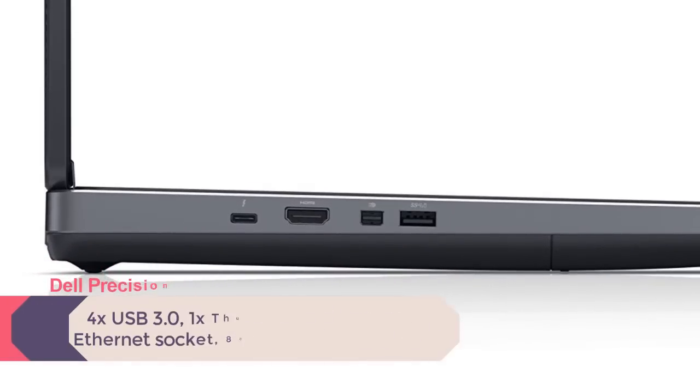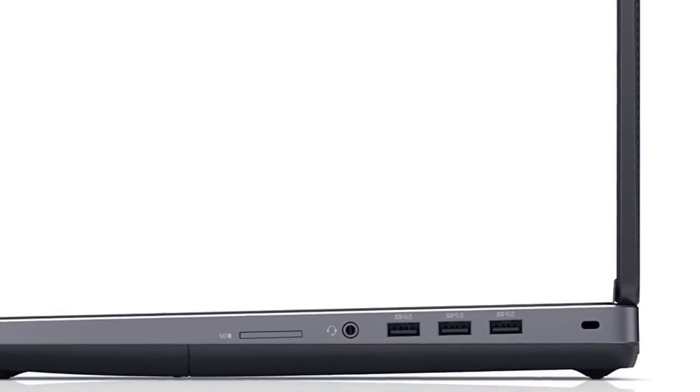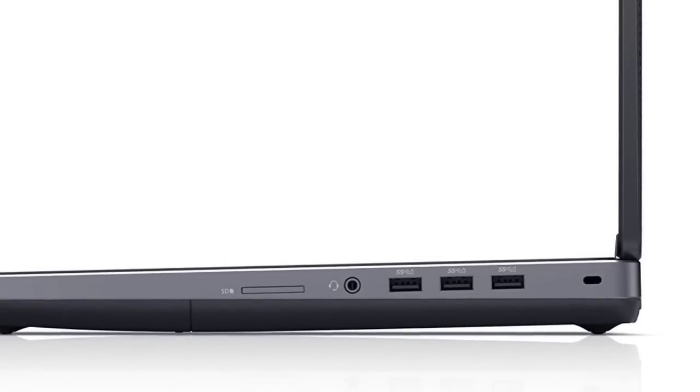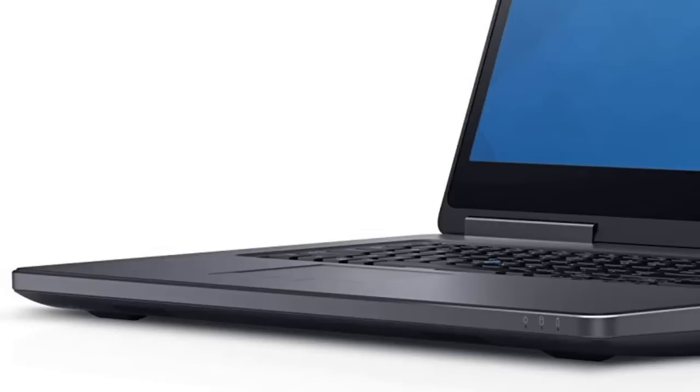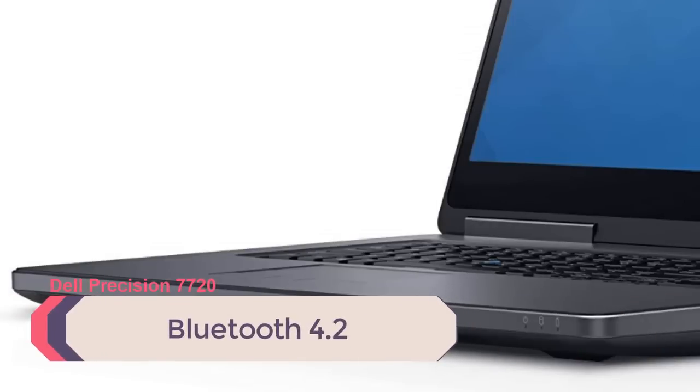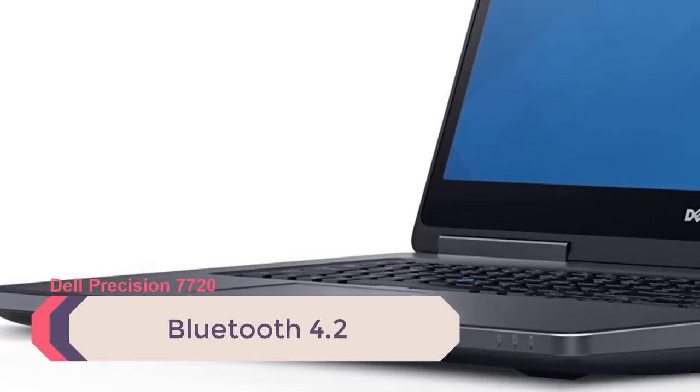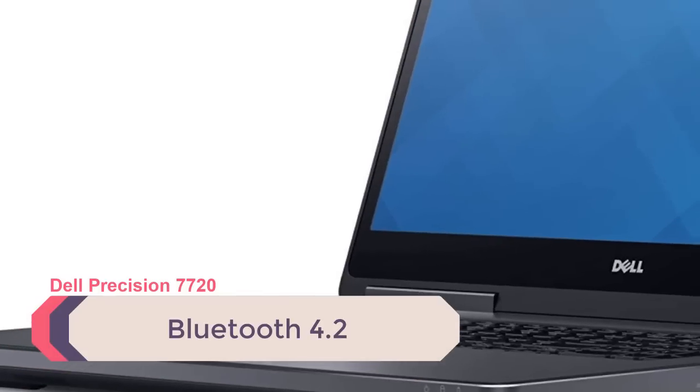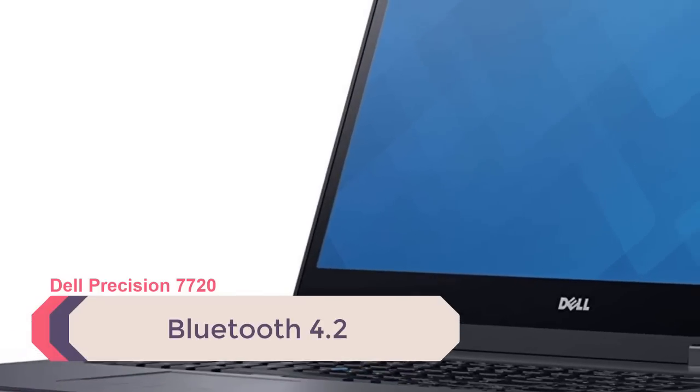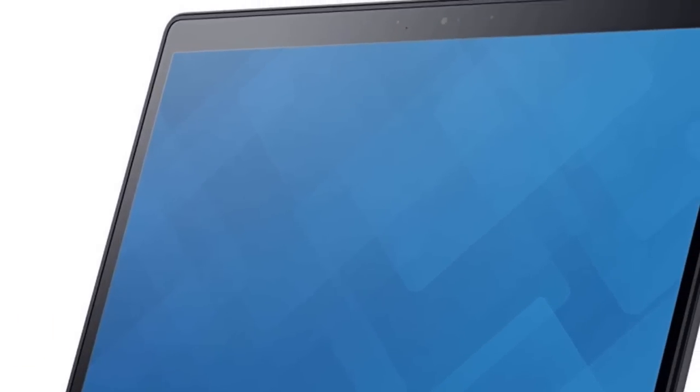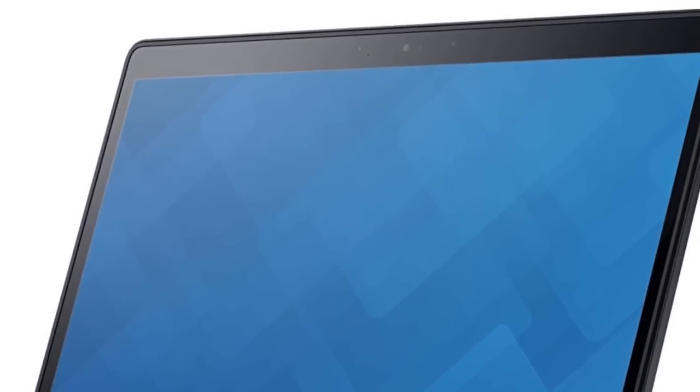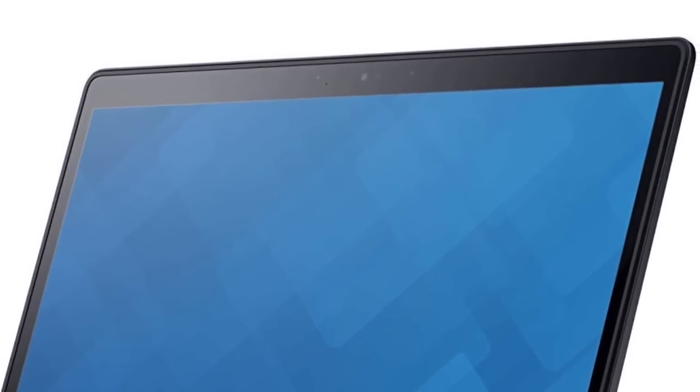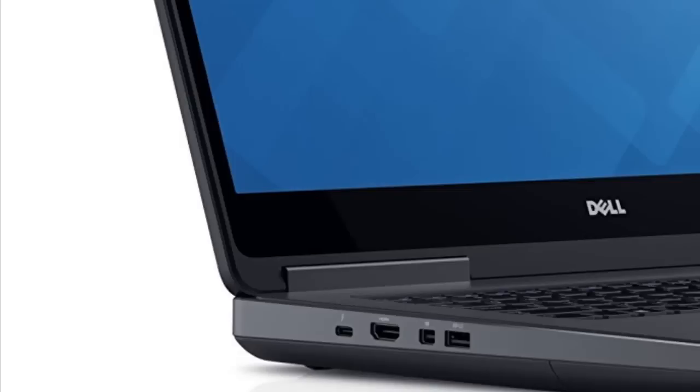As you would expect on a gargantuan beast like the 7720, connectivity is excellent: four USB 3.0 ports with PowerShare technology for charging peripherals, one super fast Thunderbolt 3 port, and a gigabit Ethernet socket. 802.11ac dual band Wi-Fi plus Bluetooth 4.2 will get you further connected. The 7720 also sports dual integrated noise-canceling digital array microphones and stereo speakers powered by Waves MaxxAudio Pro, plus a good old headphone jack to boot.